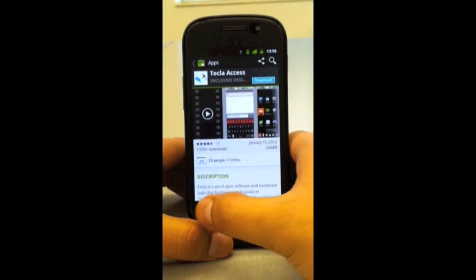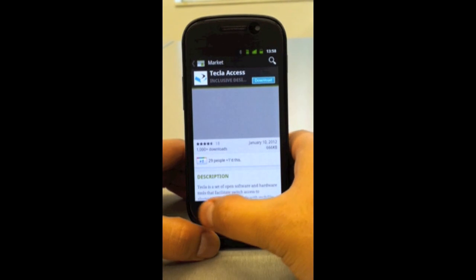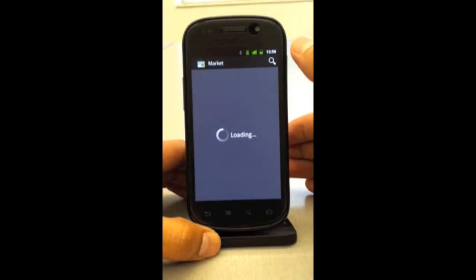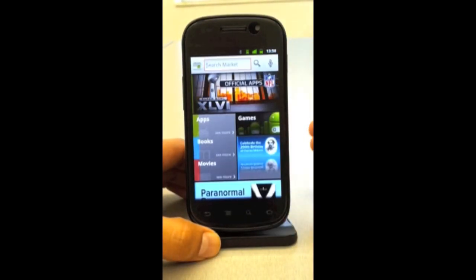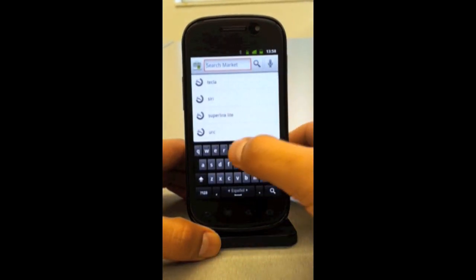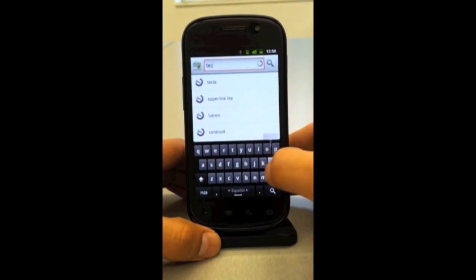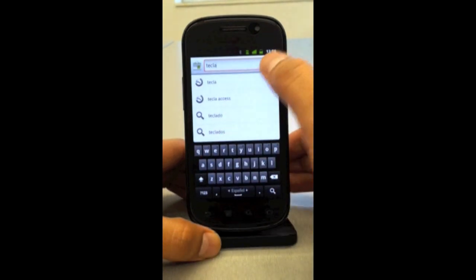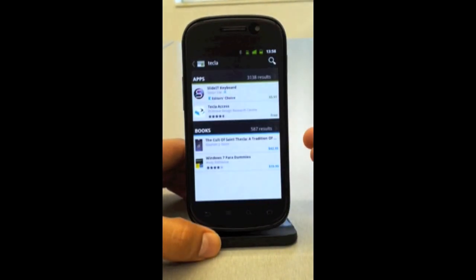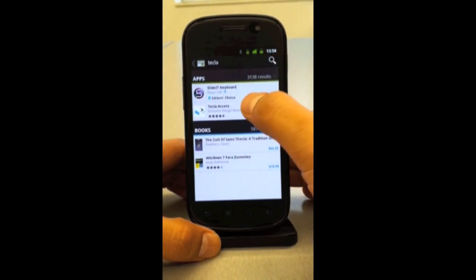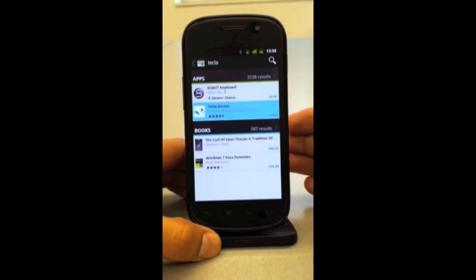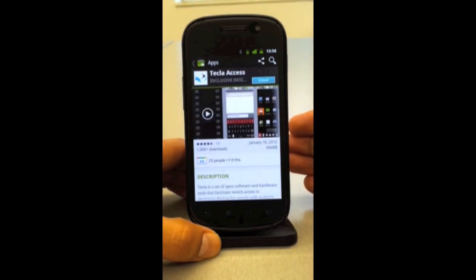It's already open on Tecla, so I'm just going to go back and show you how it would look if it wasn't open on Tecla. I'll do a search and just type in Tecla — T-E-C-L-A. What we get is a couple of applications. The one you want is Tecla Access by the Inclusive Design Research Center.